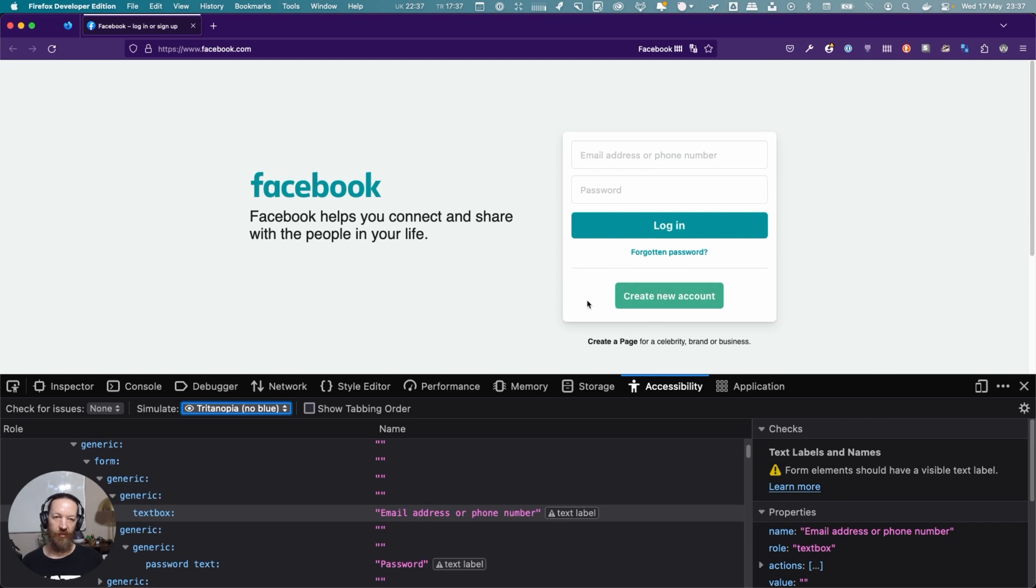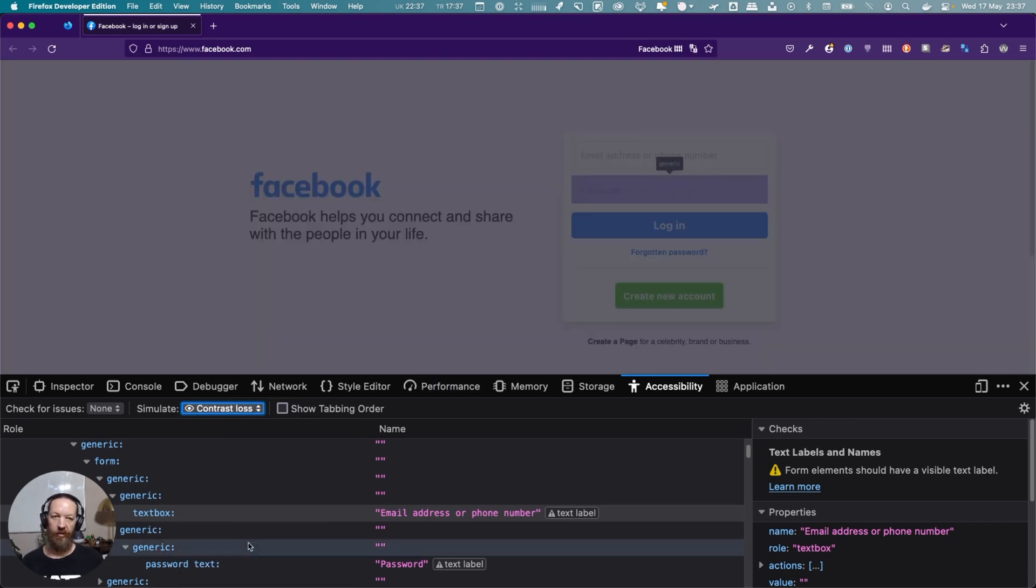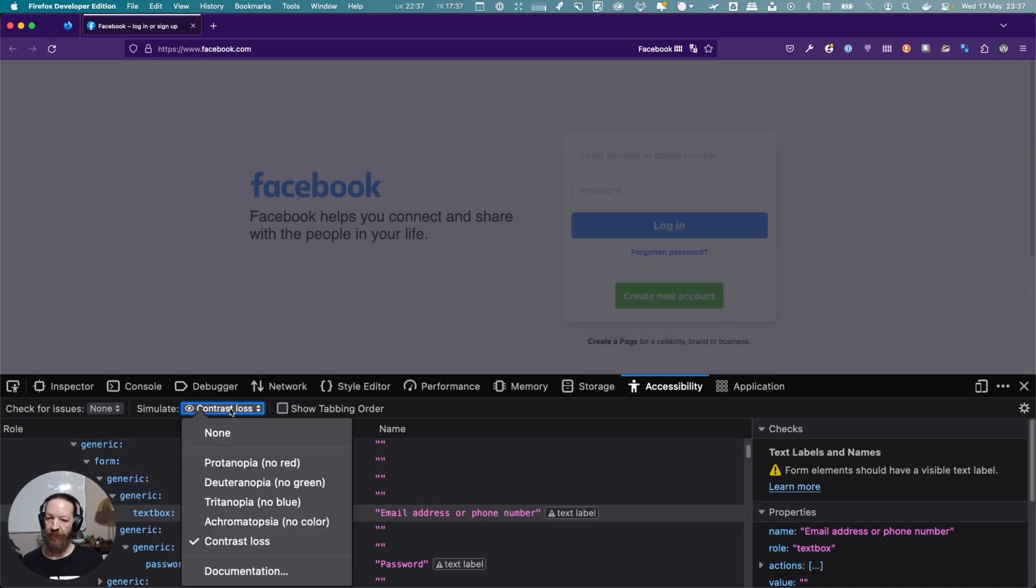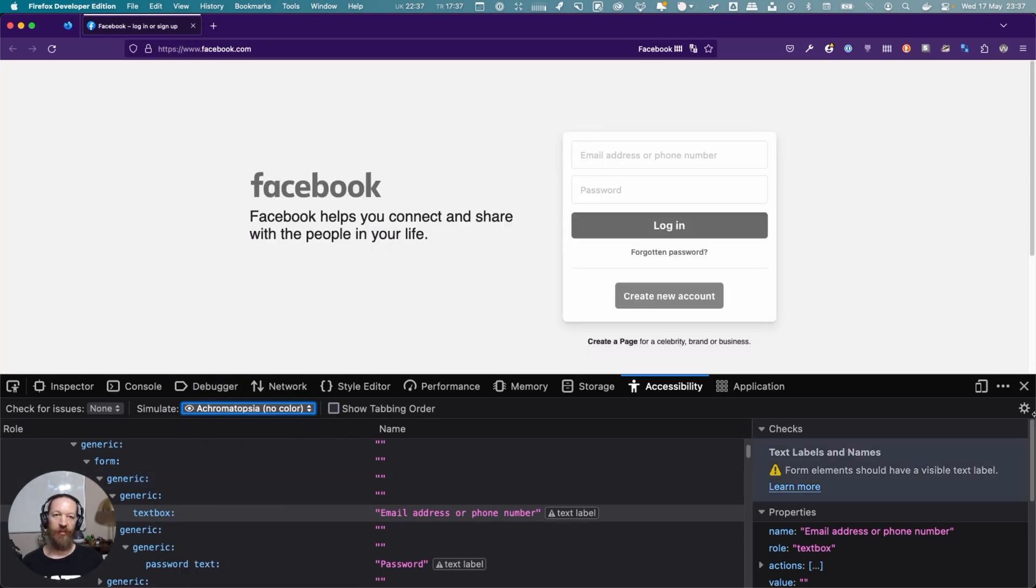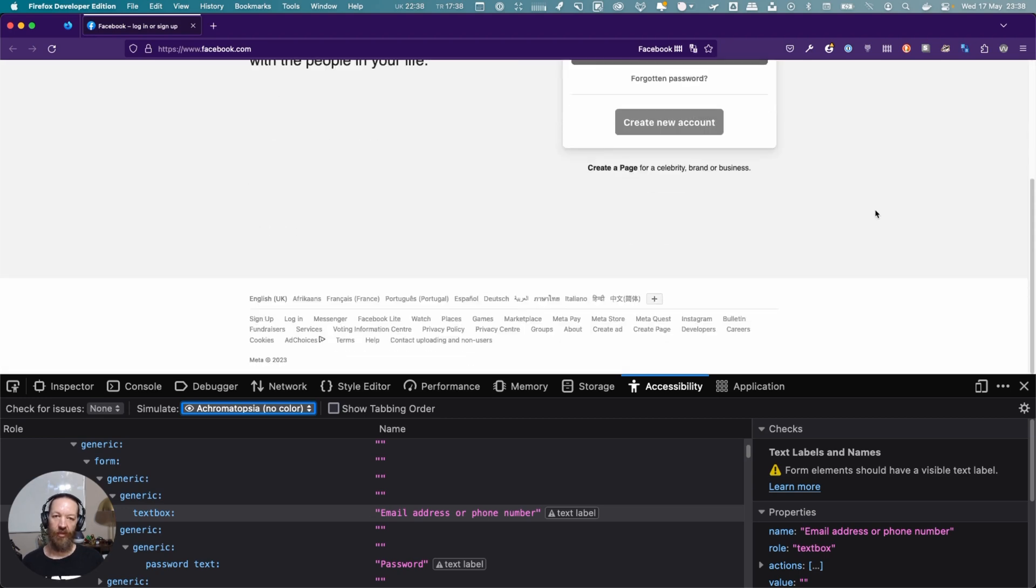If you go to contrast loss, you can see it's getting really hard to see. These are the different modes. There's this one where it's just grayscale. Again, can you understand what each of the different elements is? There's not a lot going on here, but even now you can see the contrast problem here is even more evident.